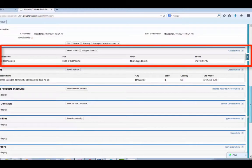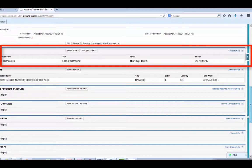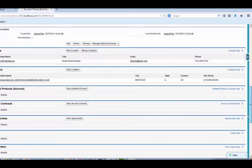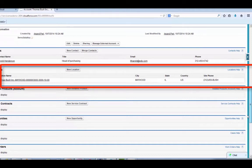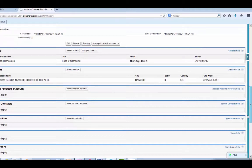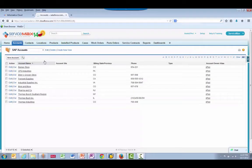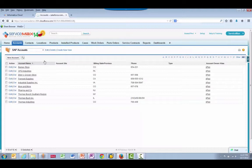We also see that this account has been linked to a contact record and a ServiceMax inventory location record. Let's go back to the Accounts screen. In summary, we've brought over SAP data for Accounts, Contacts, Locations, Products, and Prices and linked the appropriate records.